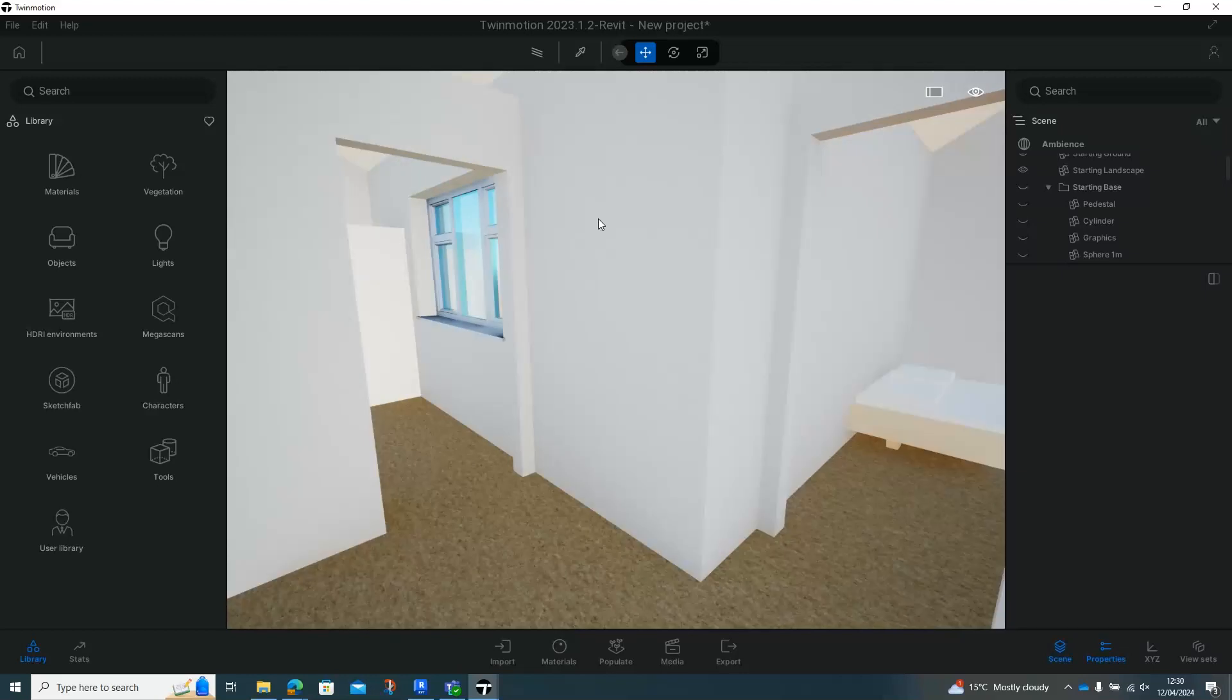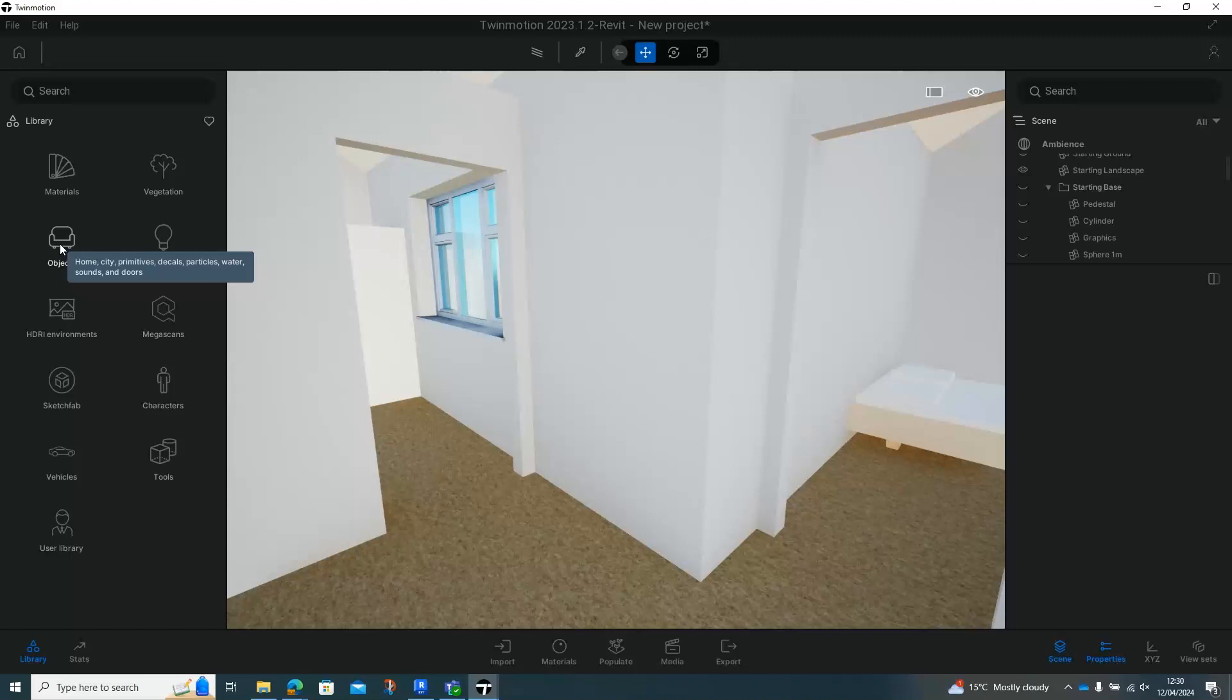So to put doors in, very straightforward. In the library on the left-hand side here, we've got our objects. Click on that.